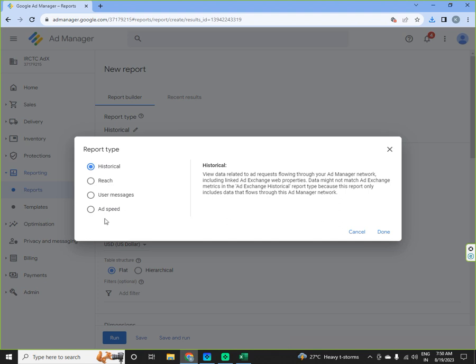Reach, user message, ad speed. You have to generally select historical report. Historical report is data related to ad requests flowing through your ad manager network including linked ad exchange web properties.